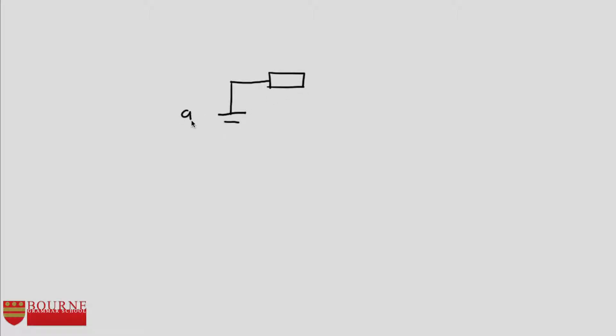I'm going to want an LED in here and I know that in order to have an LED I'm going to need a resistor to protect the LED so that the LED doesn't go pop when I switch my circuit on. I'm going to put a 330Ω resistor in and then I think I'll put in my LED.